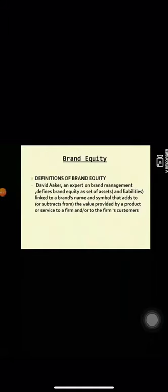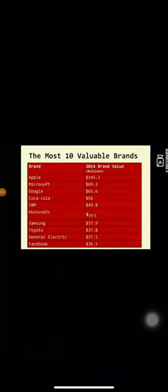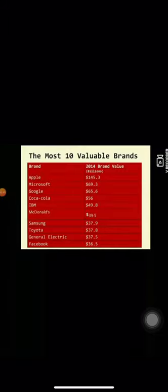Now, there are most valuable brands. These are the brands which are most valuable in the world. First, Apple, Microsoft, Google, Coca-Cola, IBM till Facebook. And their brand values in 2014.